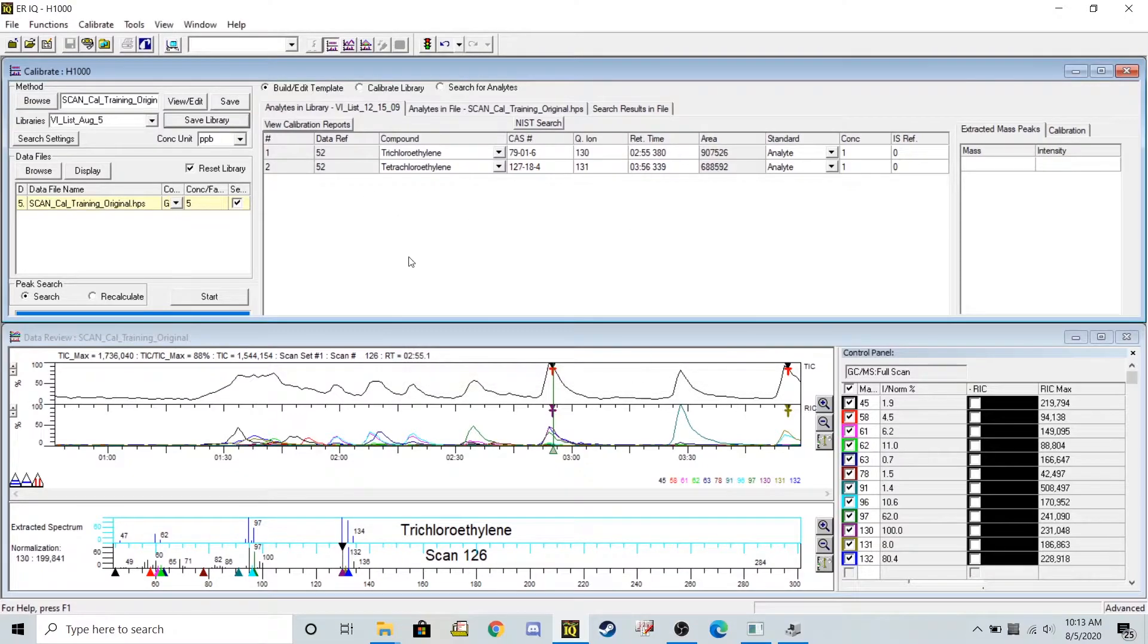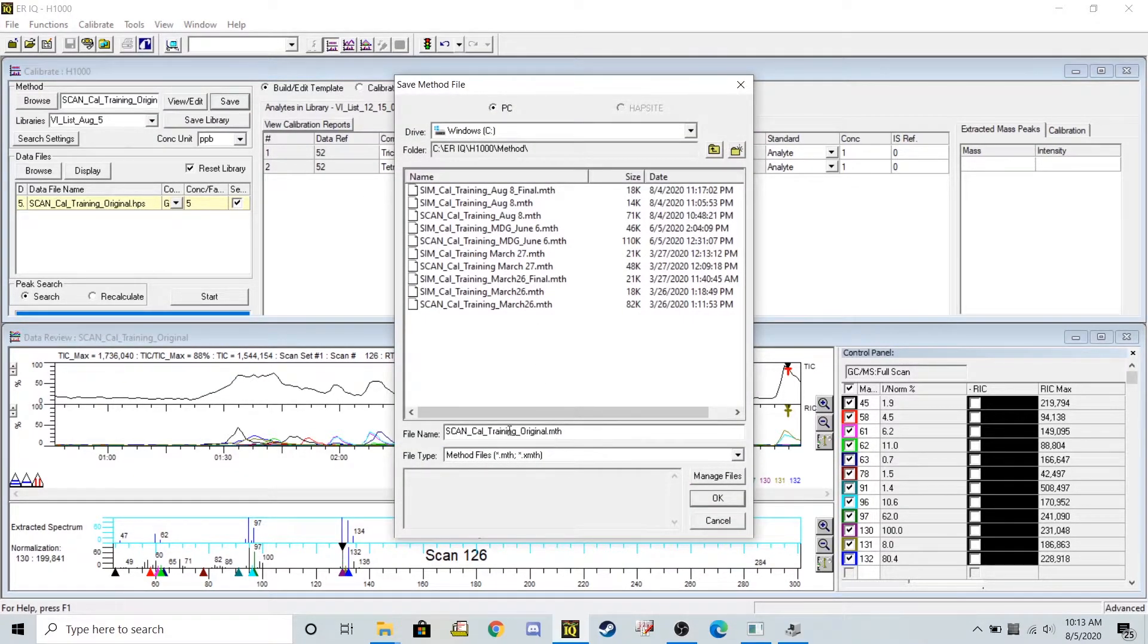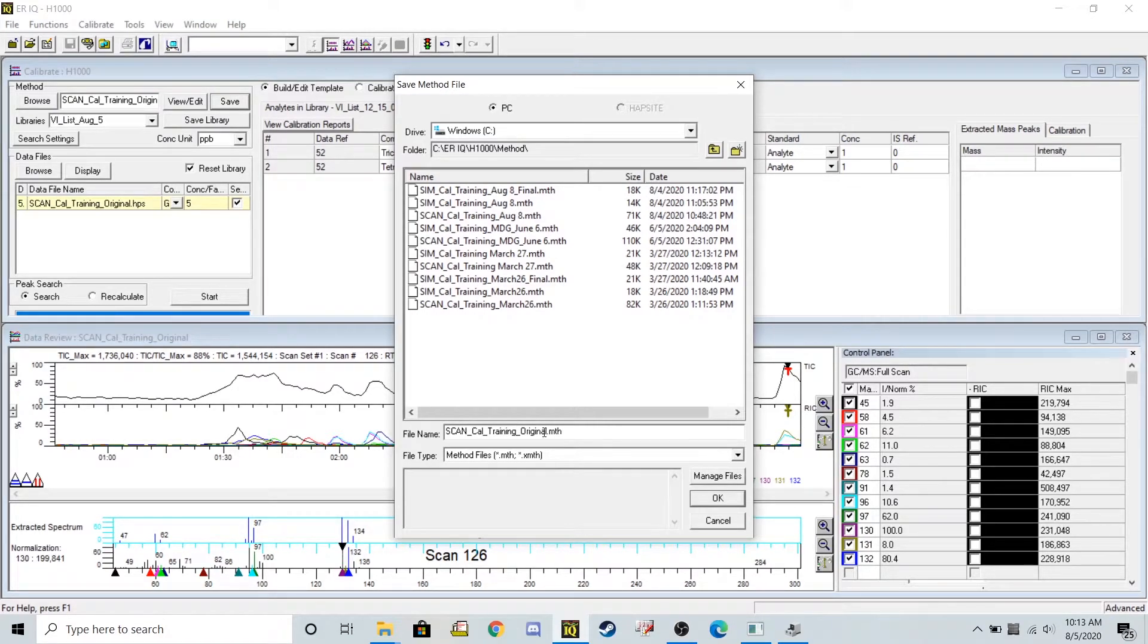And then I'm going to also save this method. So this is still a scan cal training. That's what we're attempting to do. But I'm going to also call it August 5th.